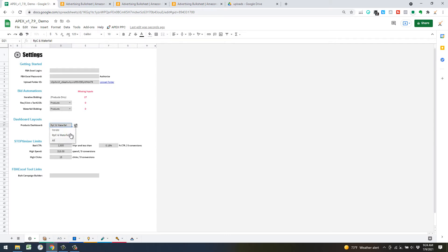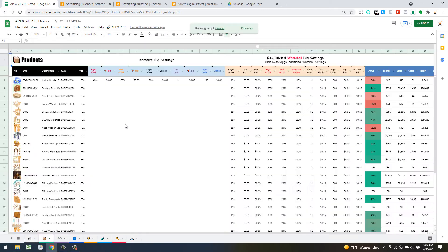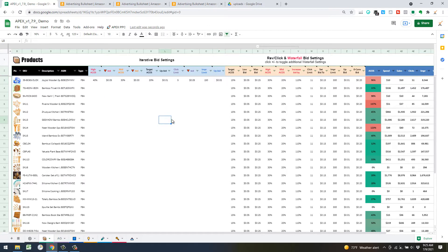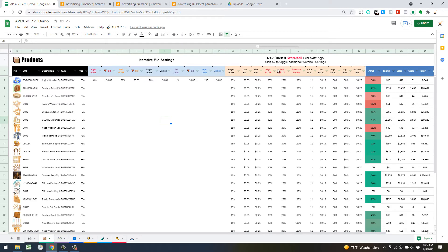For this video we can view all of them — just click there. I haven't actually assigned any of the defaults outside of this one SKU for the iterative settings. I'm going to go across from left to right and explain each one, starting with the waterfall bid method — these orange headers here.